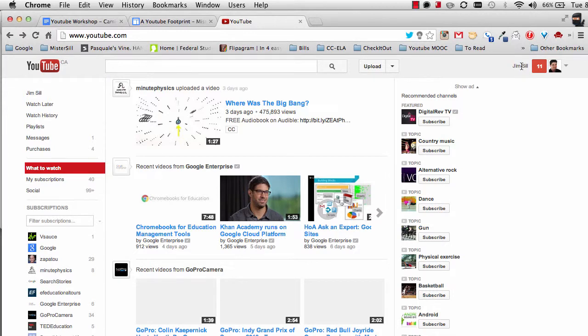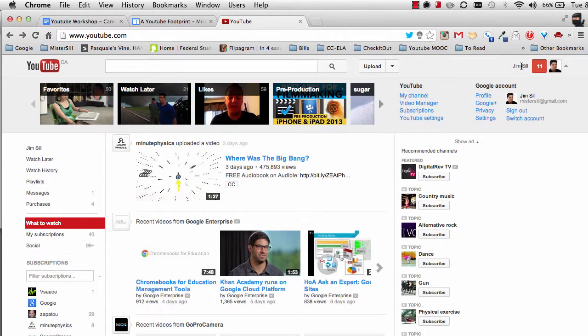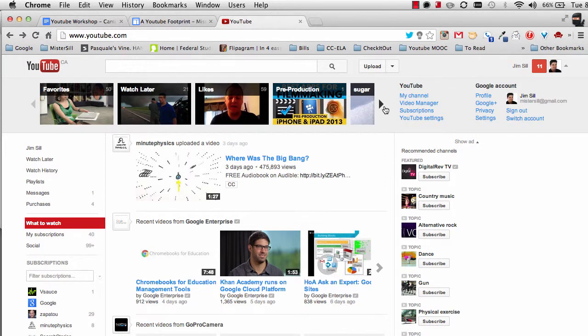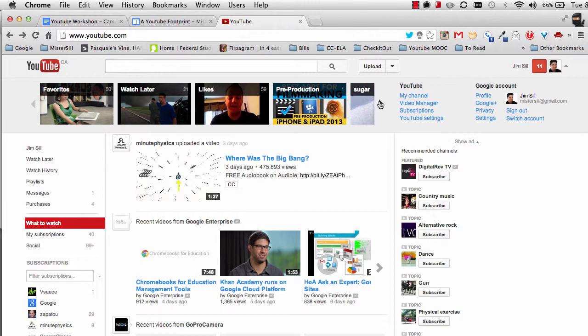I'm going to come up here to my name and drop that menu down. As soon as I do, you can see up here on the top are my playlists. Now be careful, the favorites, the watch later, and the likes are not playlists. They're just an extra feature of YouTube.